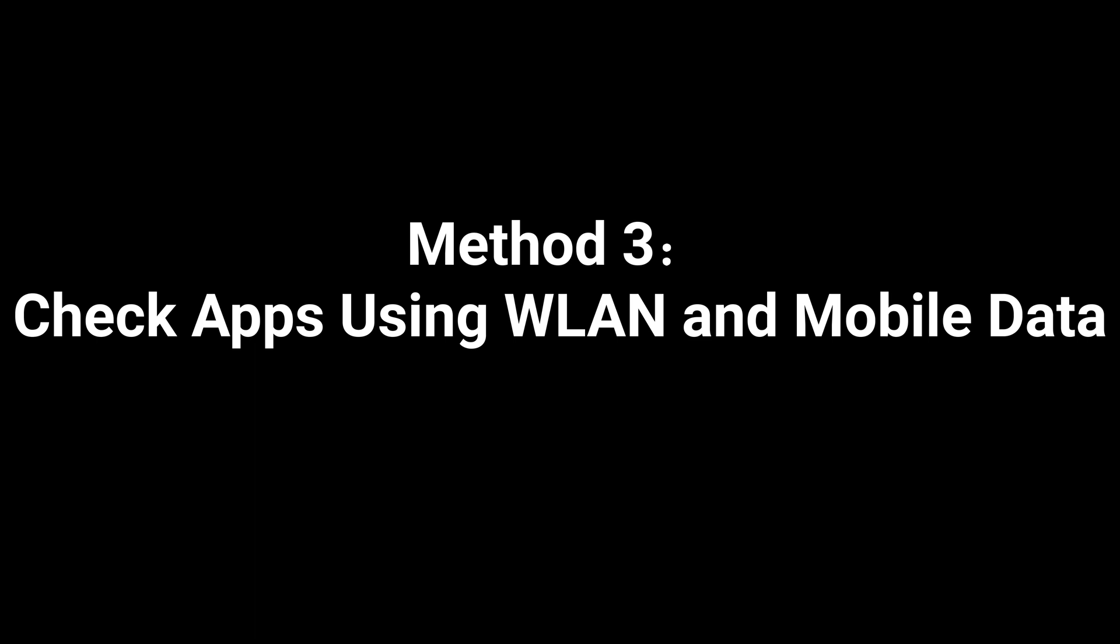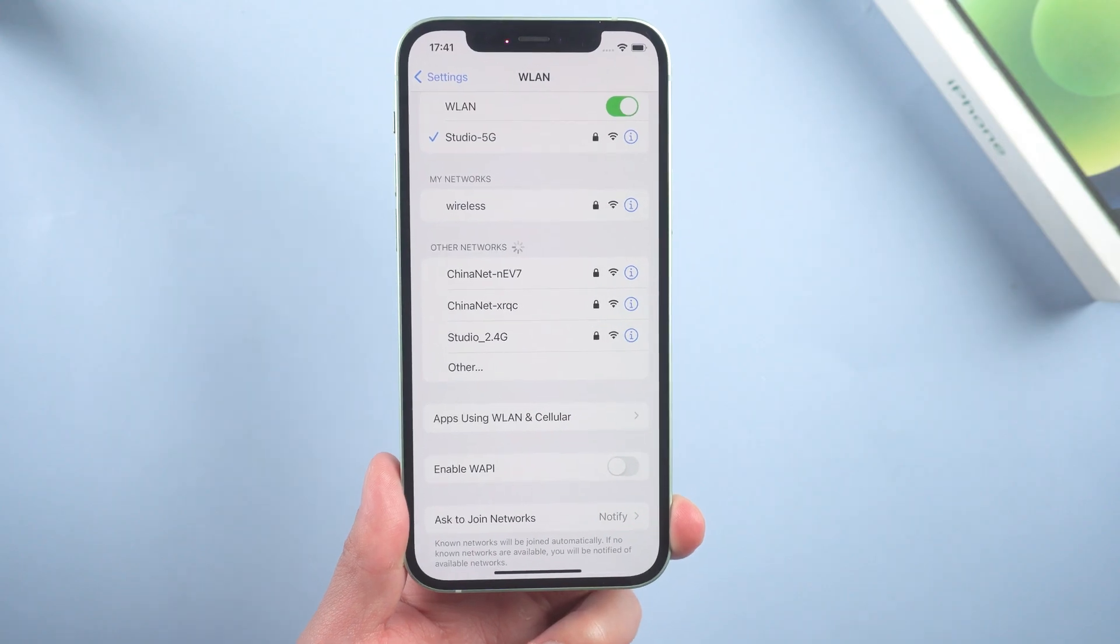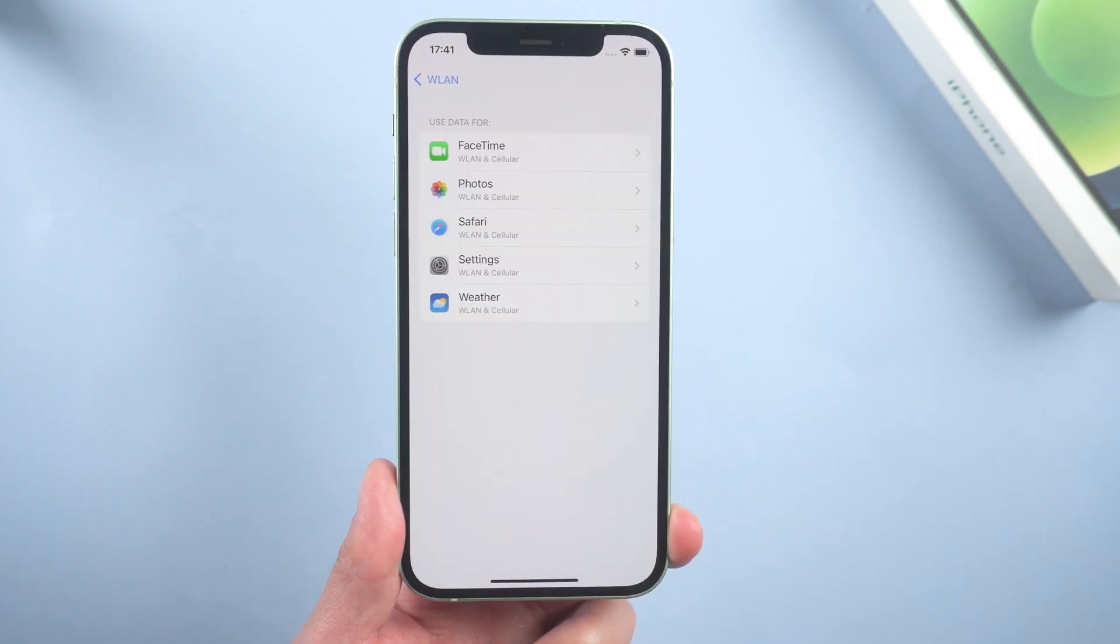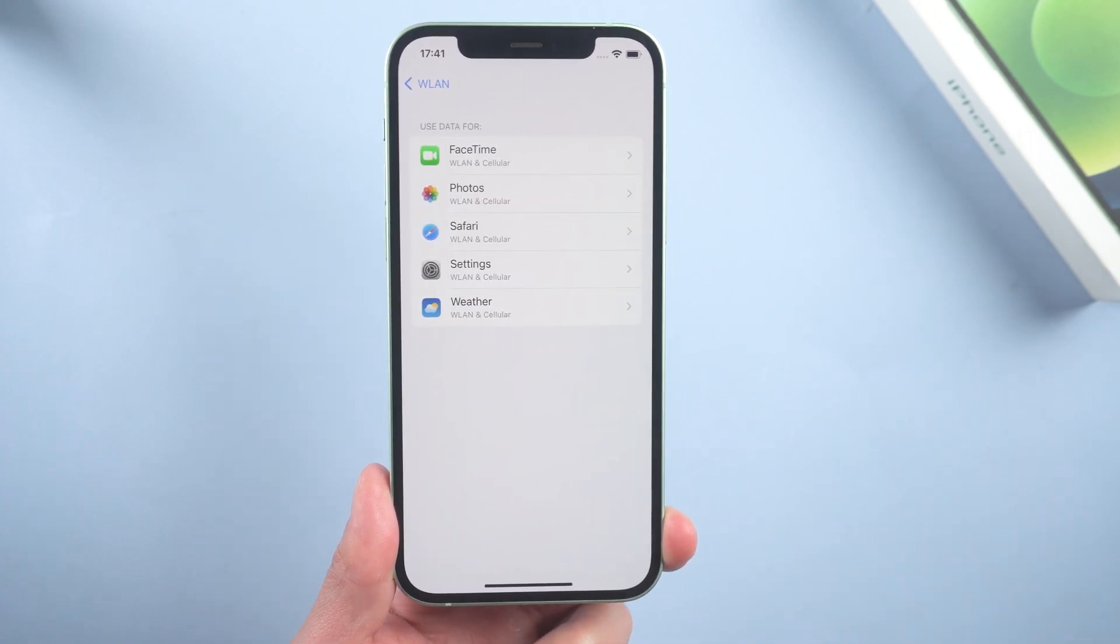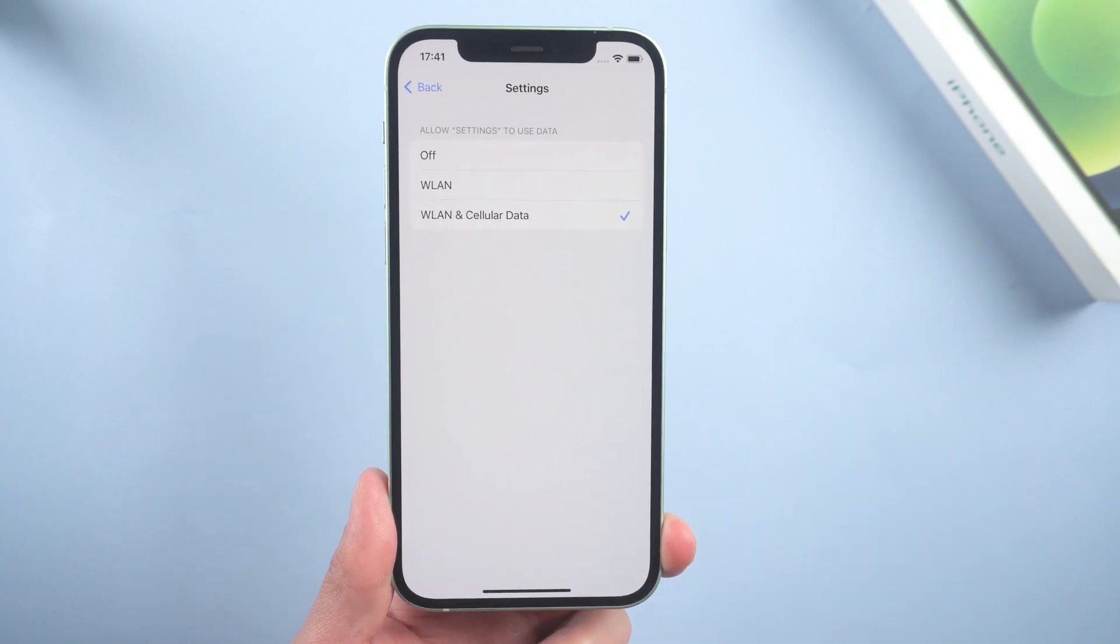Method 3: Check apps using WLAN and mobile data. This is something that many people miss out on. Tap it and make sure Settings is using both WLAN and mobile data.